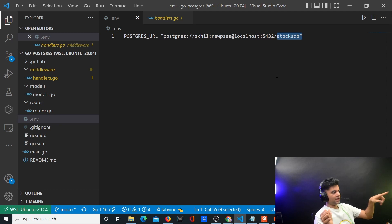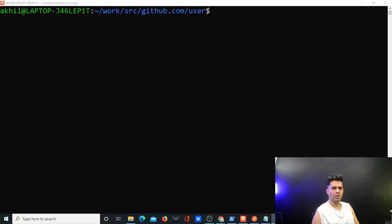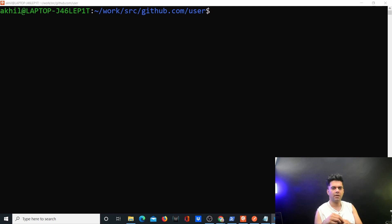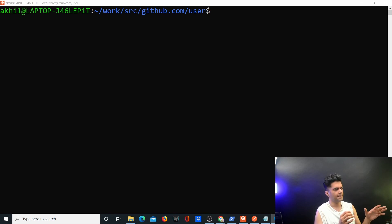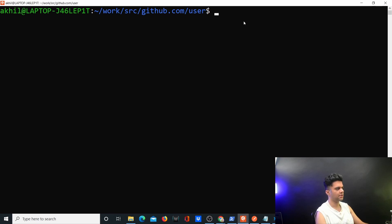Just to clarify: if you want to work with Postgres and Golang using GORM, there's a separate series on my channel — check my playlists for 'Golang with Postgres and GORM'. This series is a completely different approach, using the database/sql package and the pq library.